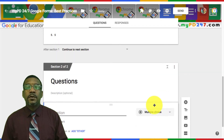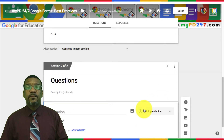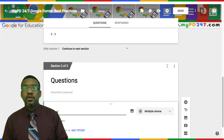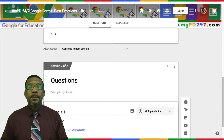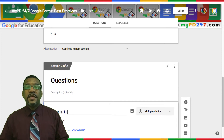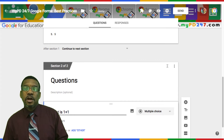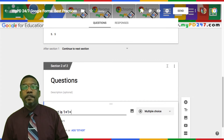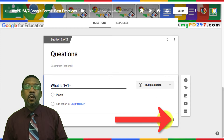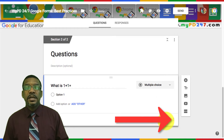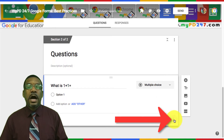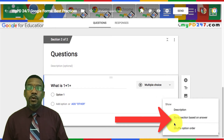Make sure that for all of the questions that are multiple choice, check box, and drop down, you shuffle the option order by clicking on the three dots in the lower right-hand corner of the question and selecting shuffle option order.